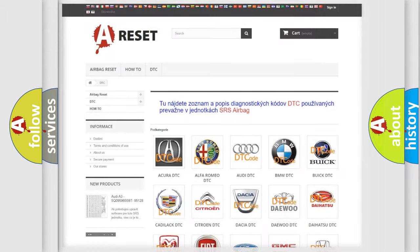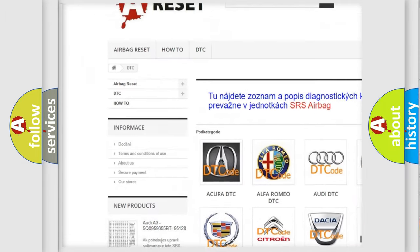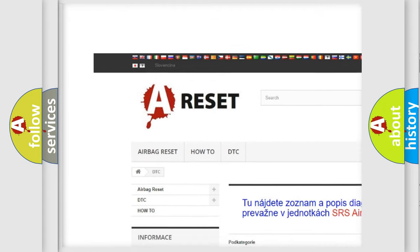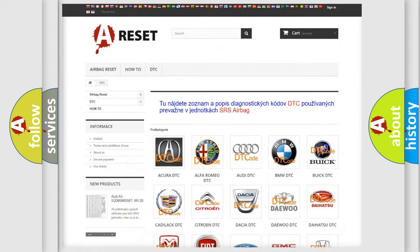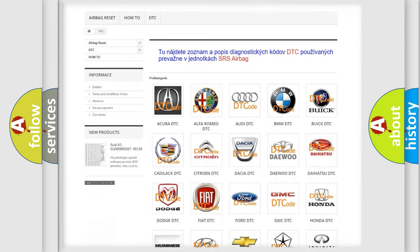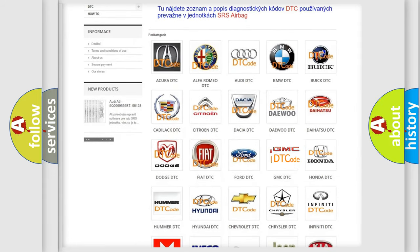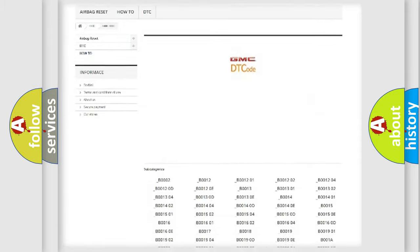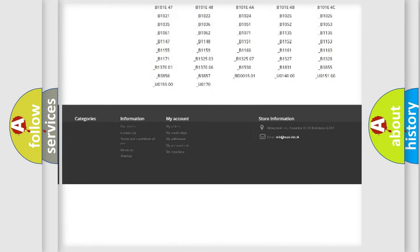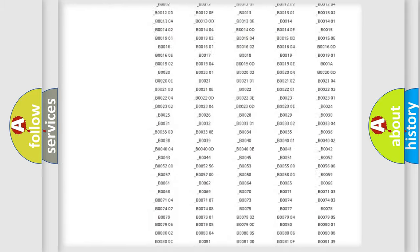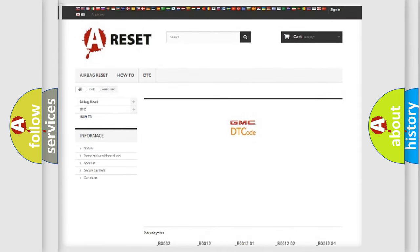Our website airbagreset.sk produces useful videos for you. You do not have to go through the OBD2 protocol anymore to know how to troubleshoot any car breakdown. You will find all the diagnostic codes that can be diagnosed in GMC vehicles, and many other useful things.